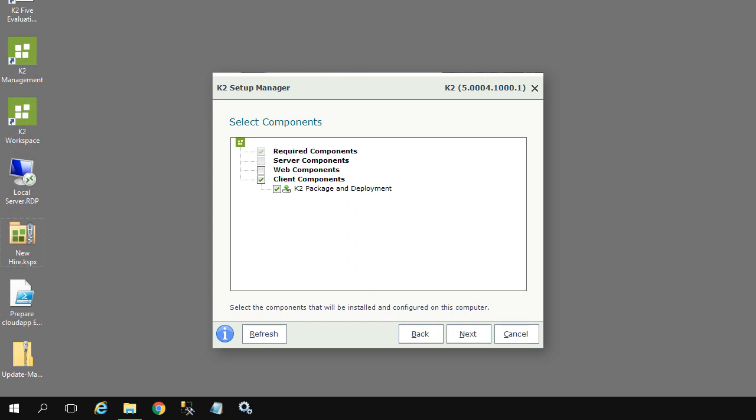Installation is beyond the scope of this video. However, if you are not already an administrator for your organization, you can work with your K2 administrator to get the K2 Setup file. This installation process gives you the option to install the package and deployment component only.